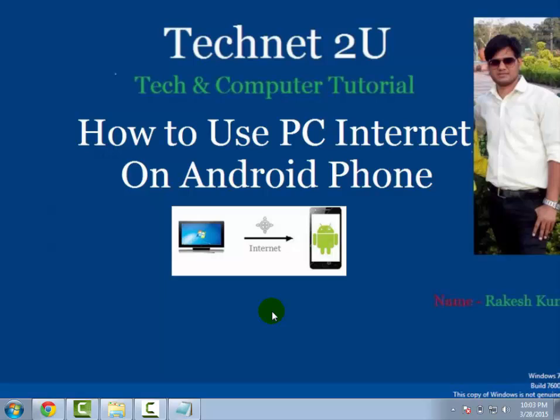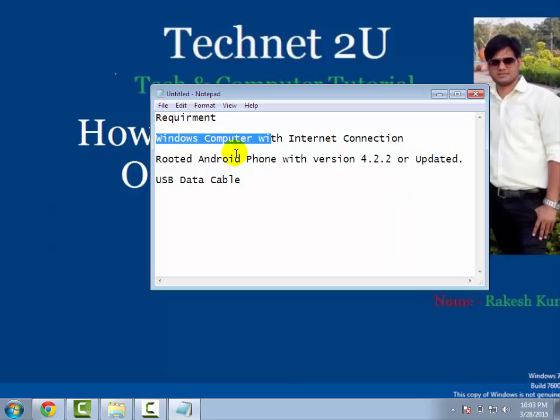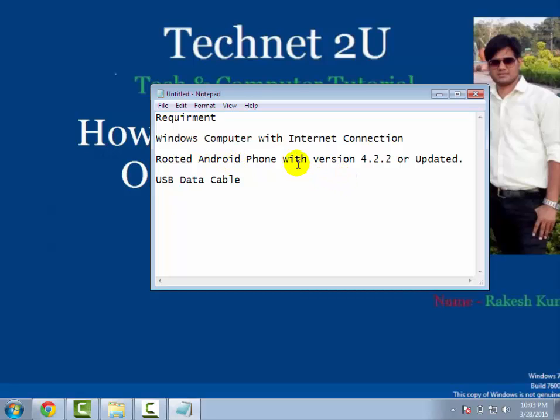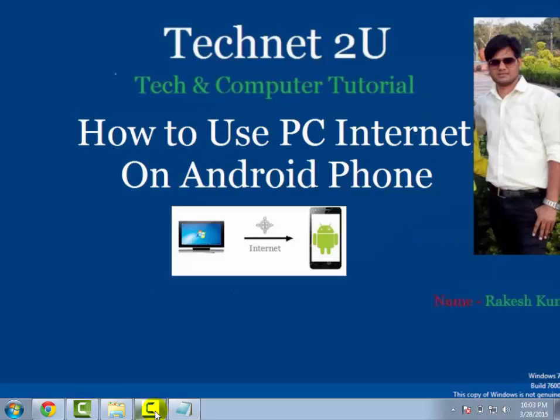Requirements to use PC internet on your Android phone: Windows computer with internet connection, rooted Android phone with version 4.2.2 or updated, and USB data cable to connect your phone with computer.